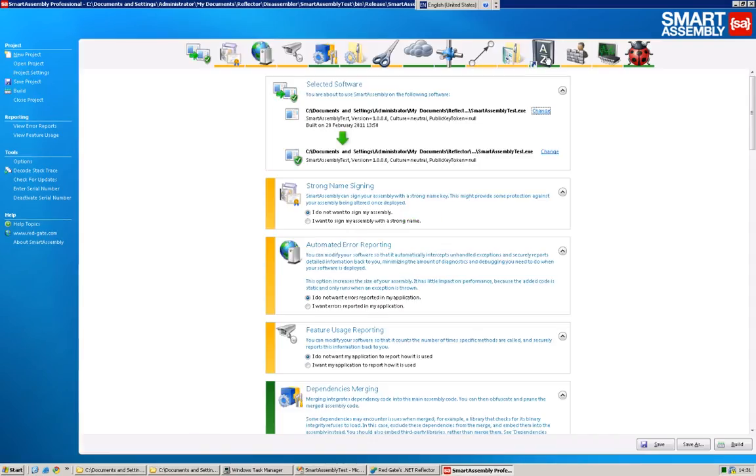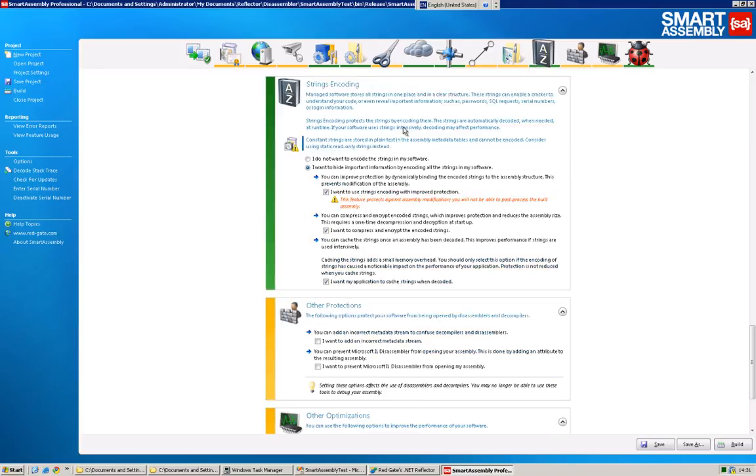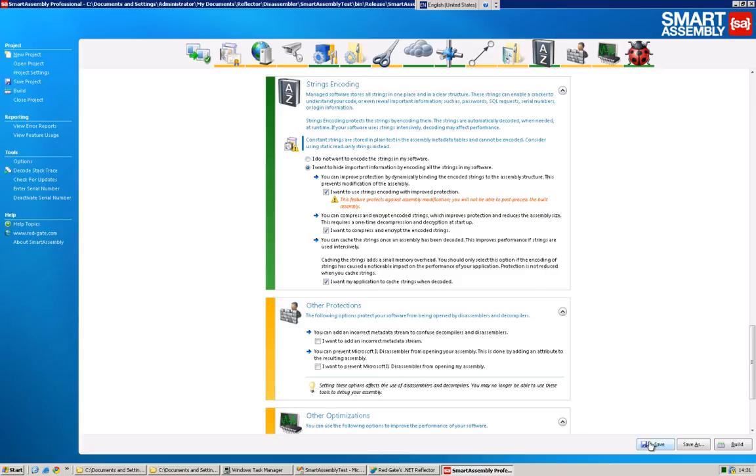This is the icon for strings encoding. There are quite a few aspects to strings encoding, but if you just want a nice simple method, select all of these boxes: strings encoding with improved protection, compressing and encrypting your strings, and caching strings when decoded. Just select them all. They're all good features. You do need to manually save your project after each feature change.